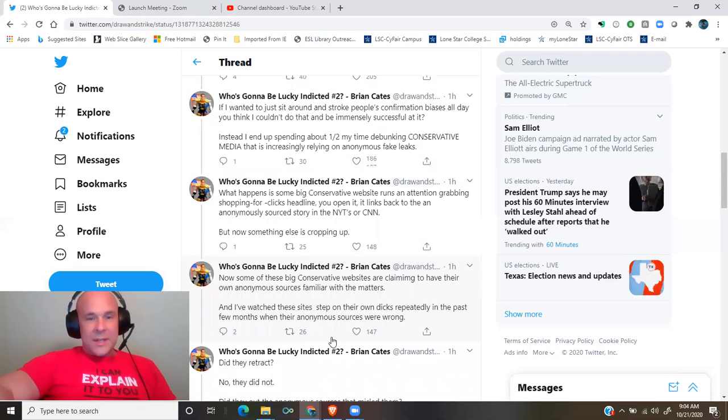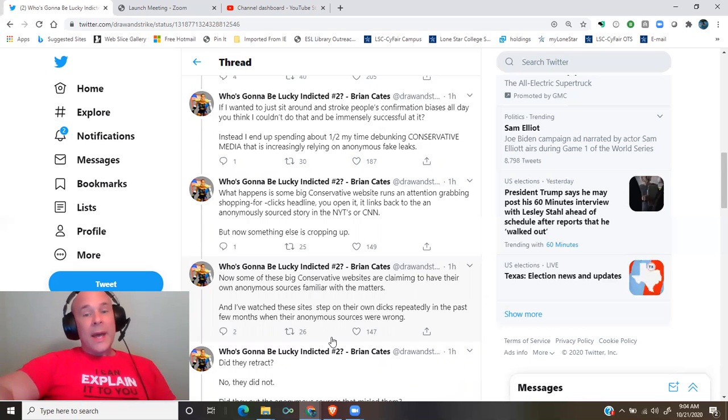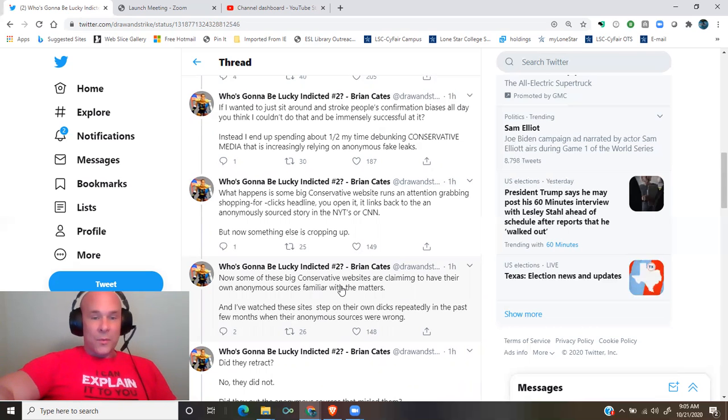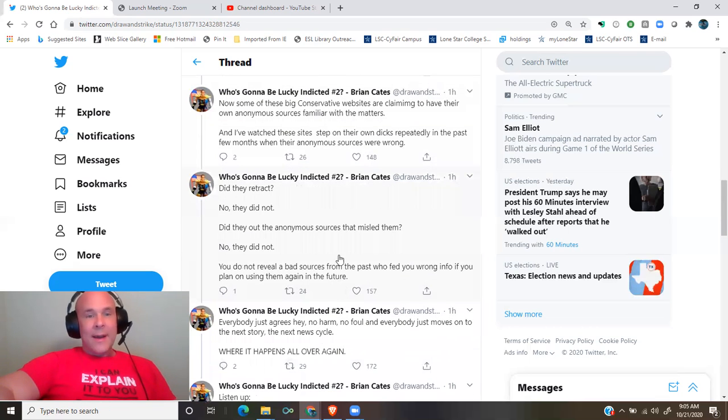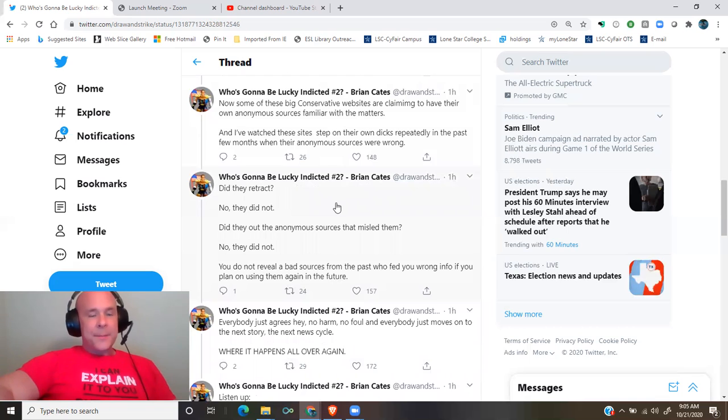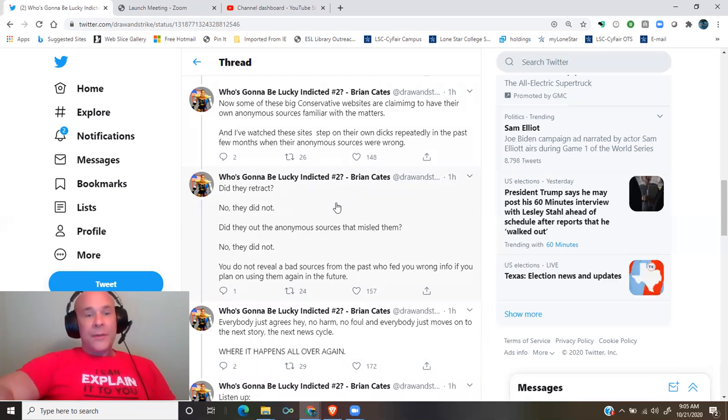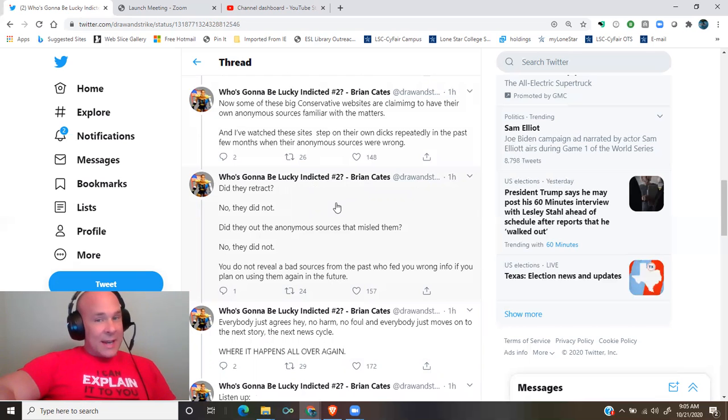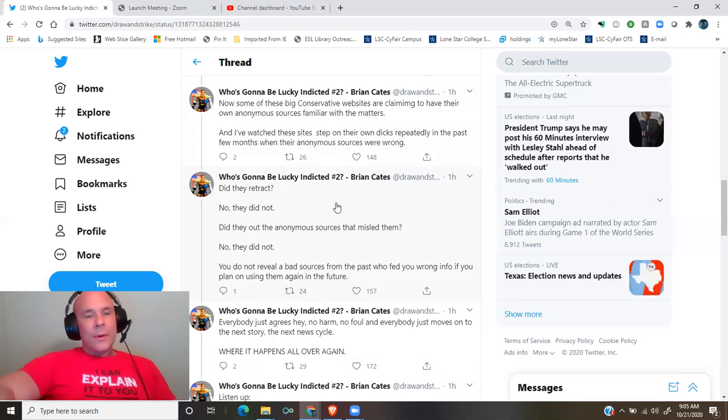And I've watched these sites step on their own dicks repeatedly in the past few months when their sources, the anonymous sources, were wrong. Did they retract? No, they did not. Did they out the anonymous sources that misled them? No, they did not.